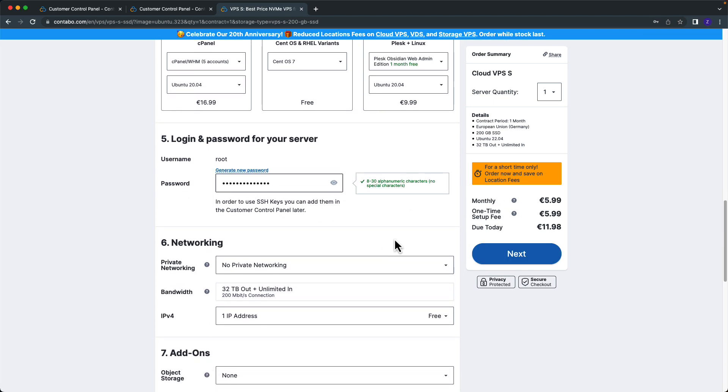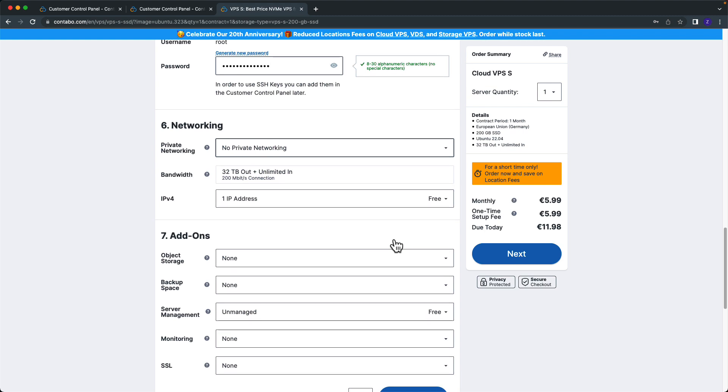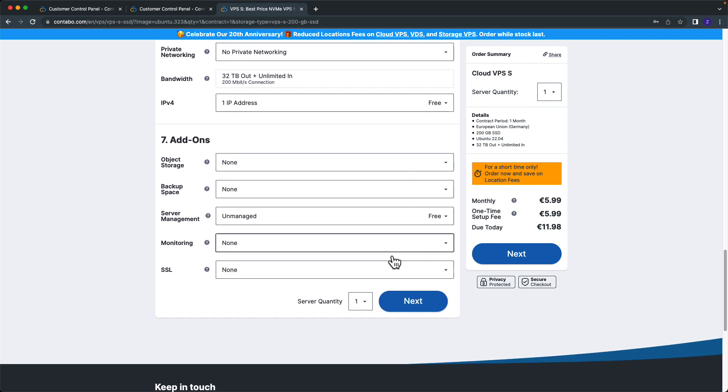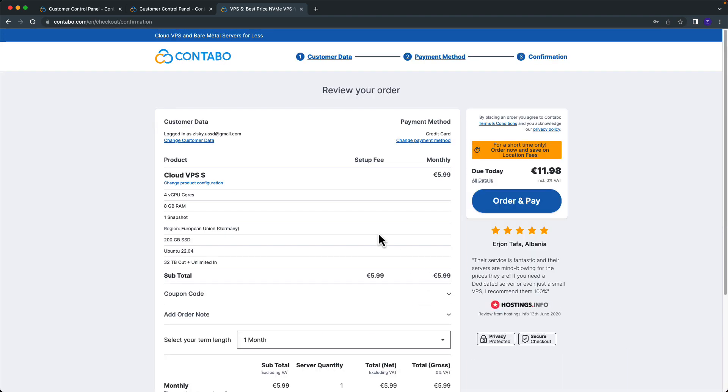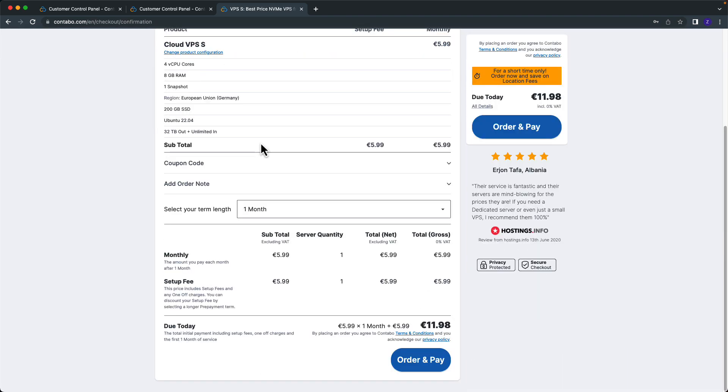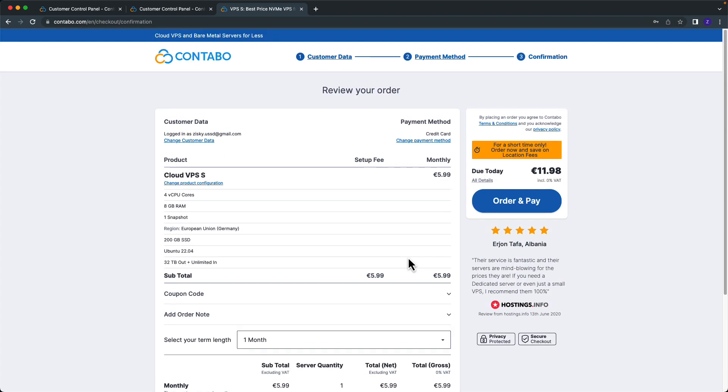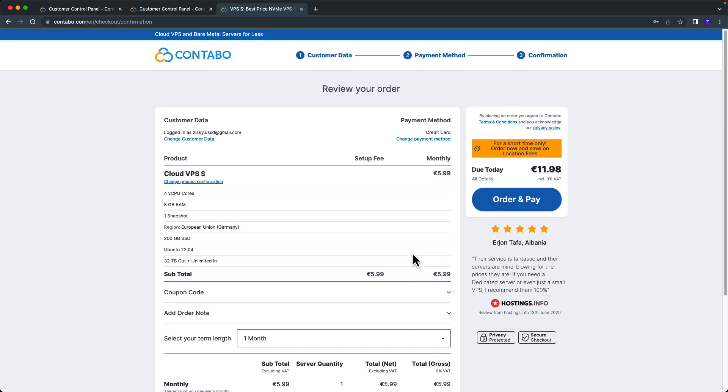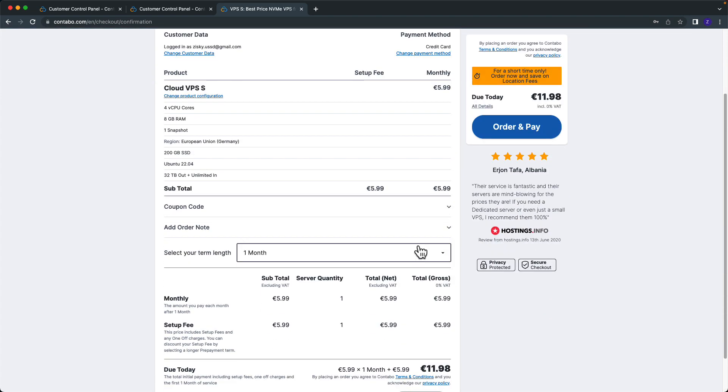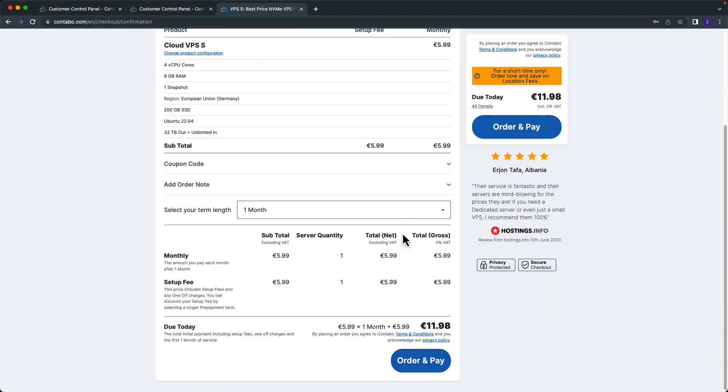This is my password for SSH. Then I'll click next. So here I will order this one, order and pay.